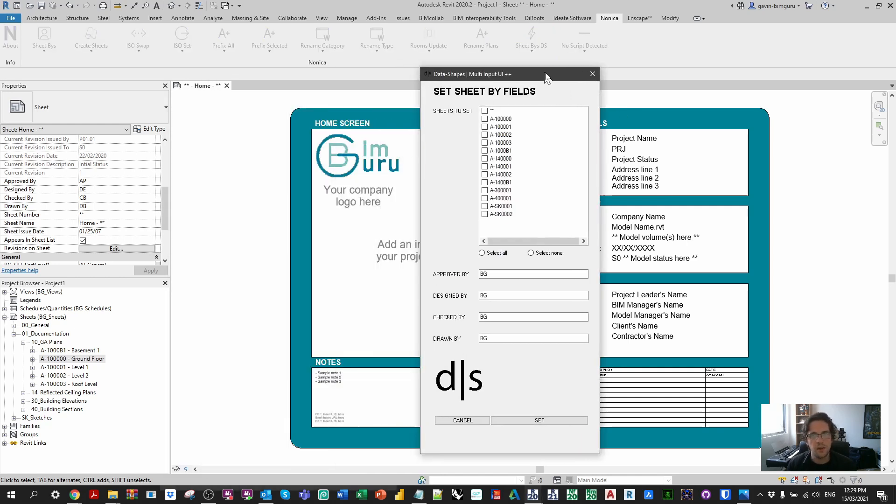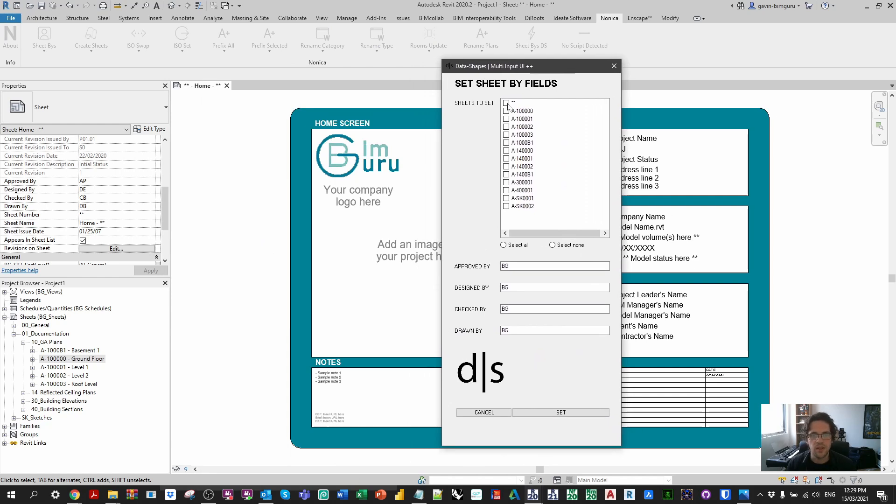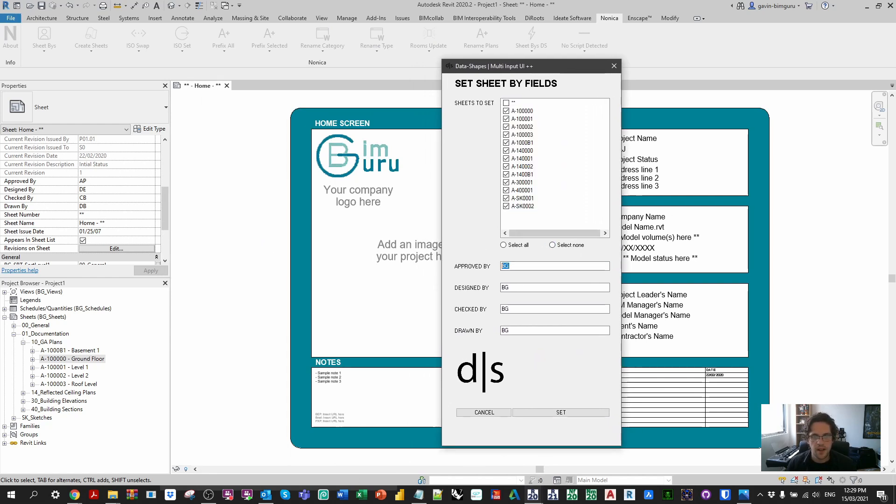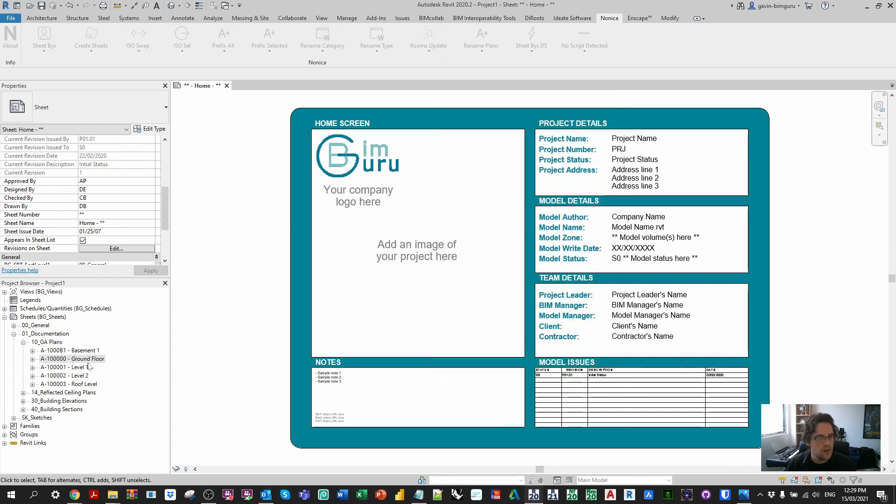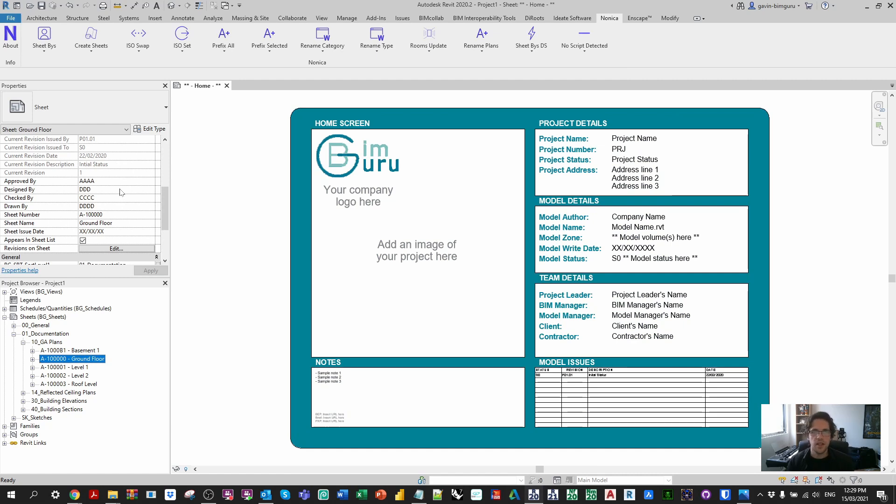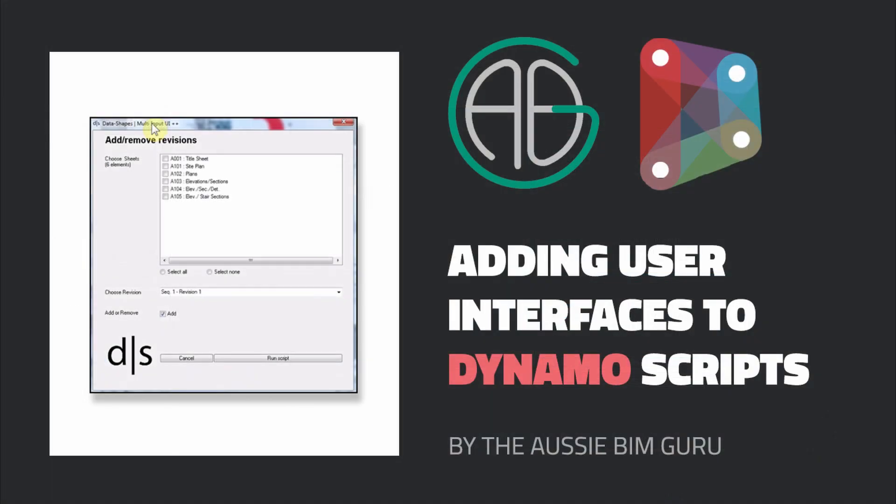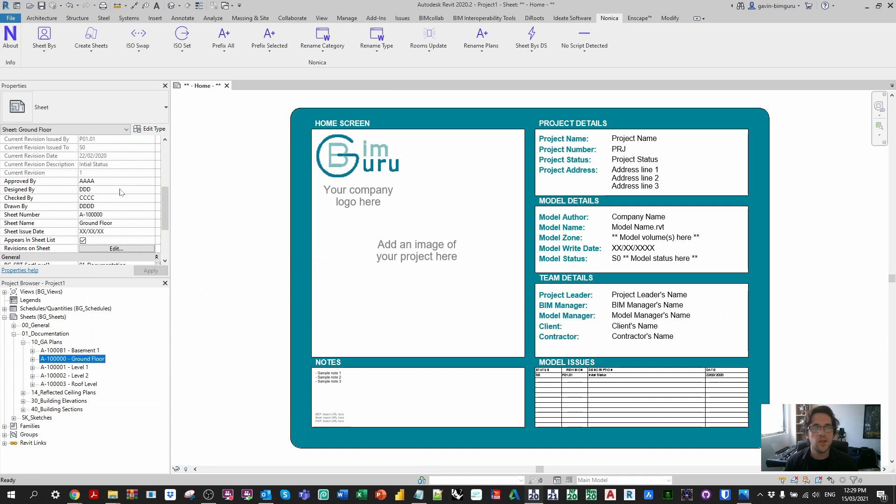So it's more like a plugin when you run it this way, so I can just take all my sheets that I want to and I can say that, you know, approved by is aaa and designed is ddd, ccc ddd, so I'm just making the nominal values now. I can then set them and you can see now that the script is essentially run through Nonica. So I think that if you do use this, definitely learn more about data shapes if you haven't used it before. It is definitely one of my favorite Dynamo packages.